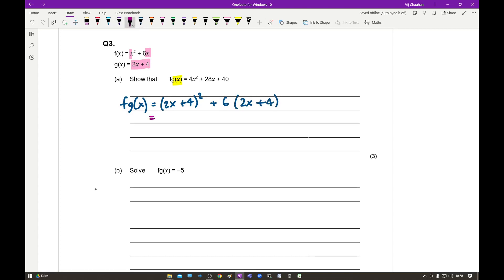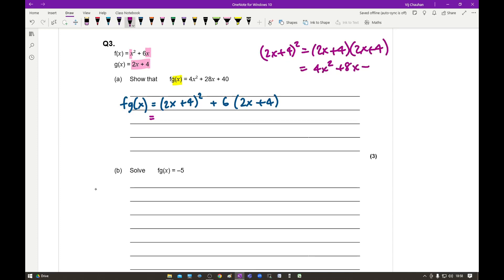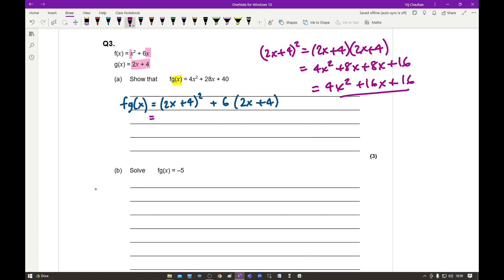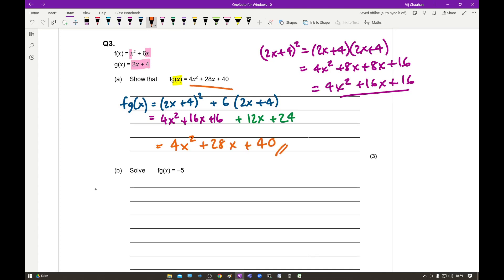Expanding the brackets: (2x + 4)² equals (2x + 4)(2x + 4) = 4x² + 8x + 8x + 16 = 4x² + 16x + 16. Then expanding 6(2x + 4) gives 12x + 24. Adding everything together: 4x² + 16x + 16 + 12x + 24 simplifies to 4x² + 28x + 40, which is exactly what we needed to show.